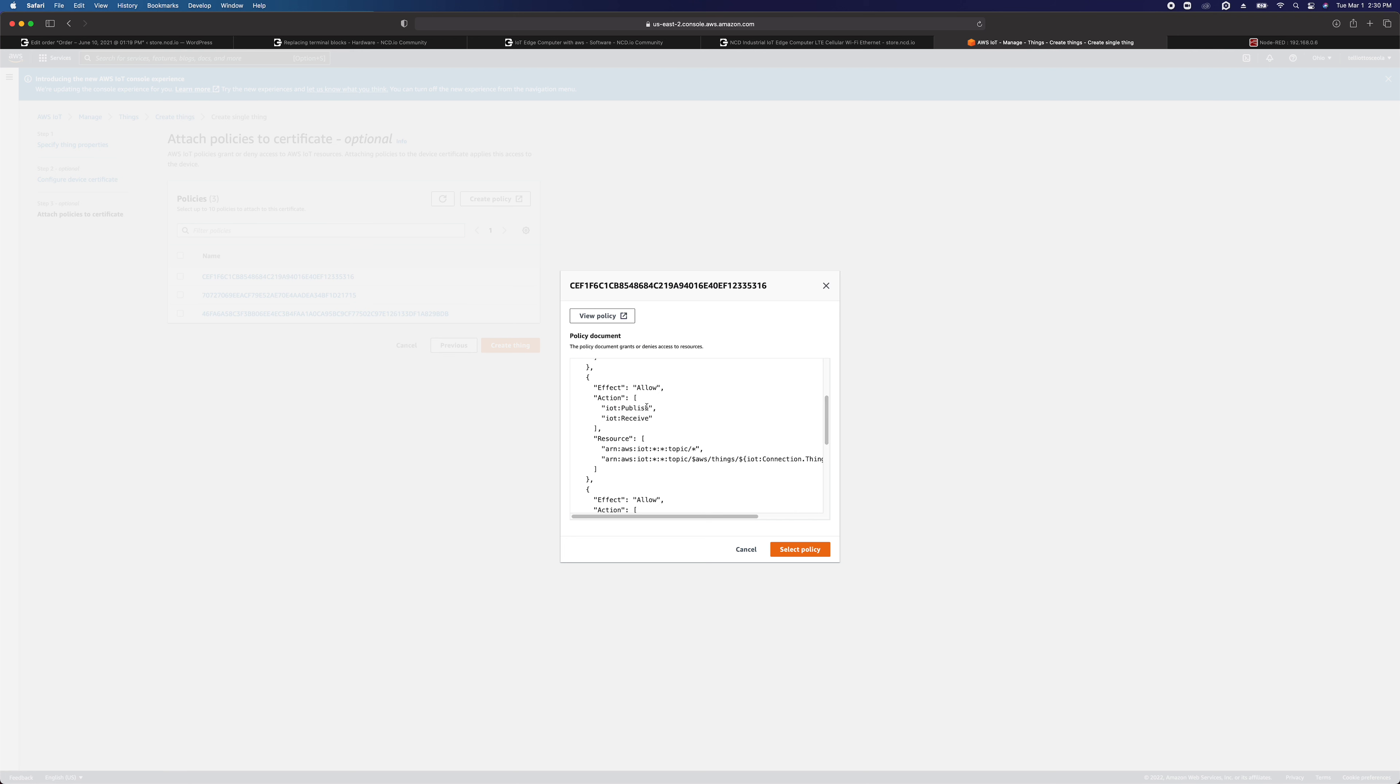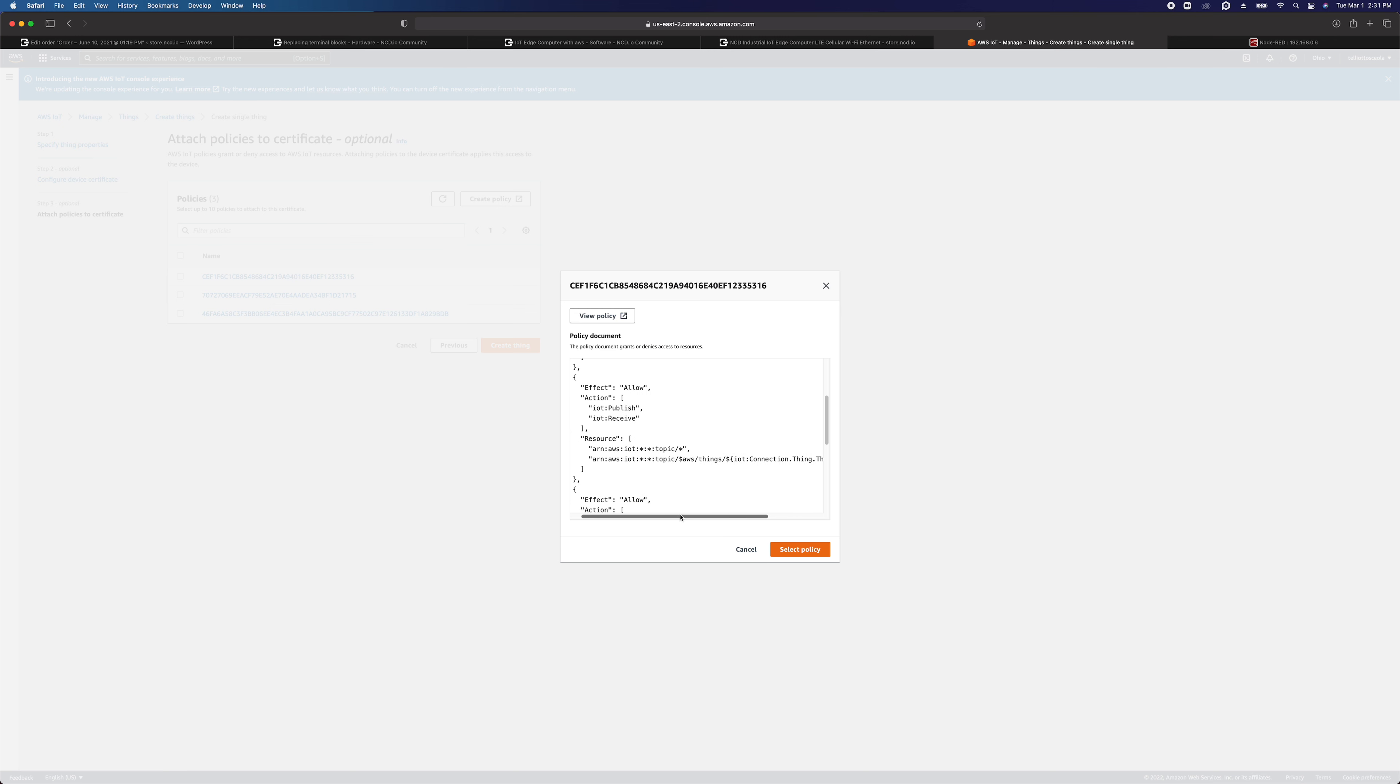We're going to allow action IoT publish and IoT receive. It's going to allow our IoT Edge computer to communicate both ways with IoT Core, and again we're specifying the resources here, and feel free to pause this video to get this information.